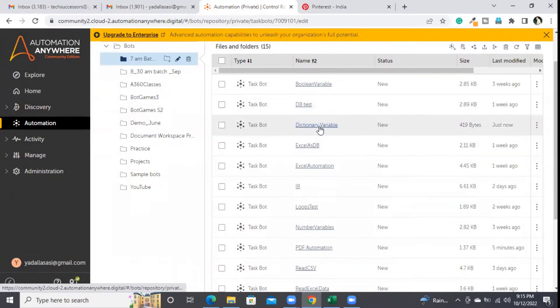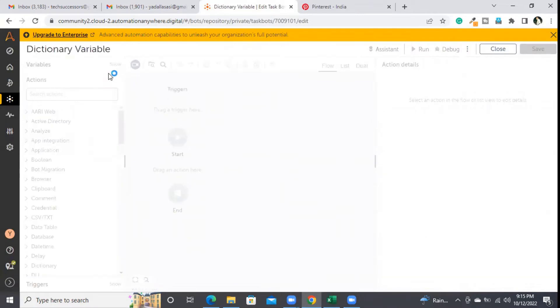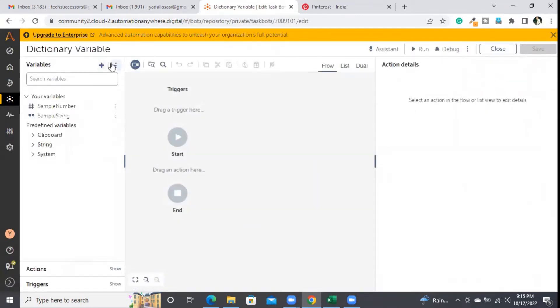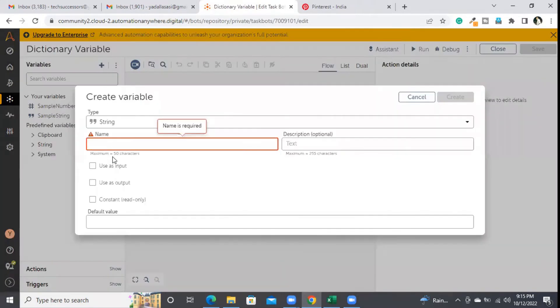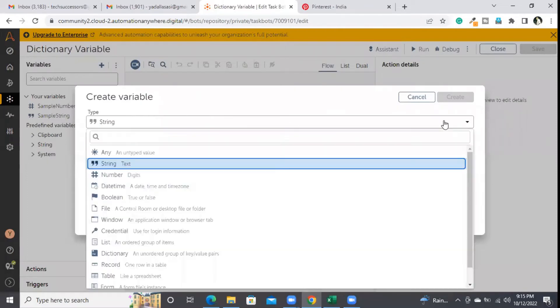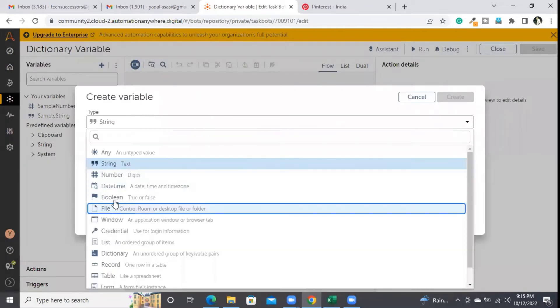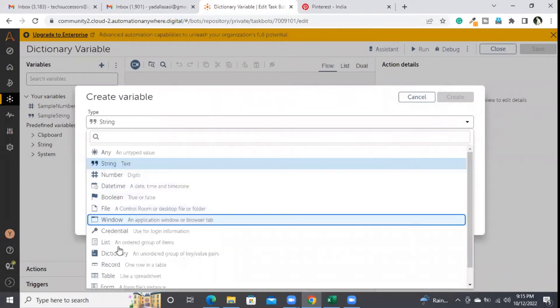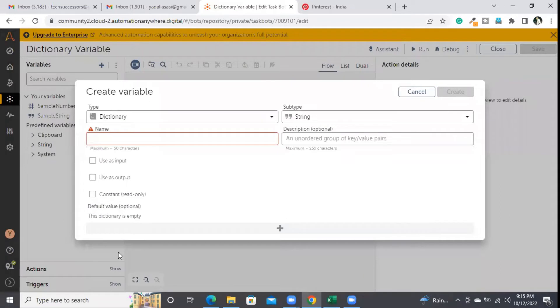Let me create one dictionary type variable for better understanding. I'll go to the variable panel, click on this button, and here I am selecting the type as a dictionary.